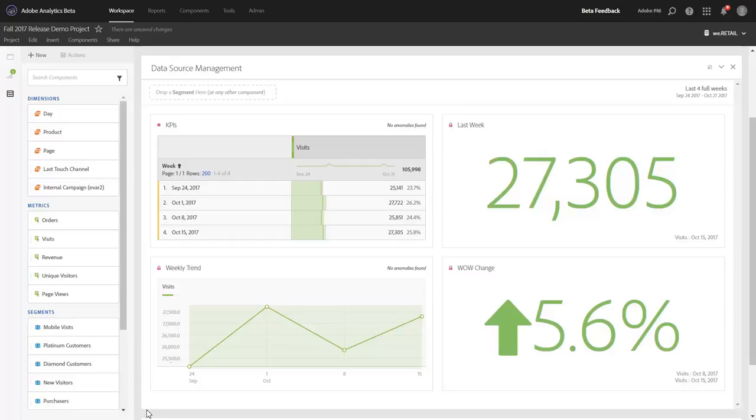Hi, this is Jen Lasser with Adobe Analytics Product Management. In this video, I'm going to demonstrate some new data source improvements we've made to freeform tables and cohort tables.